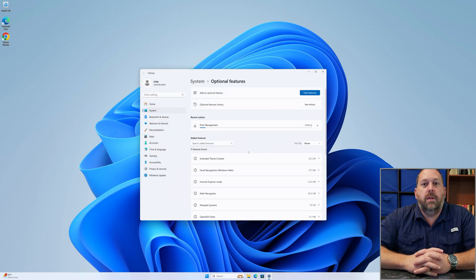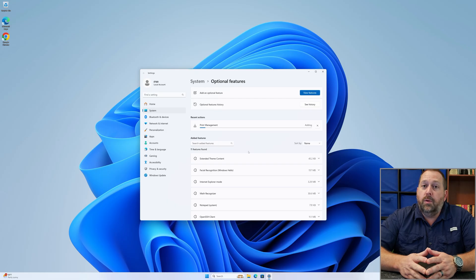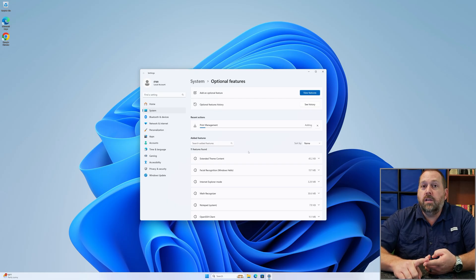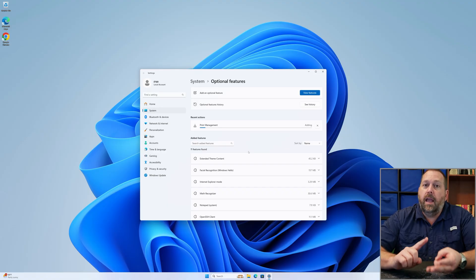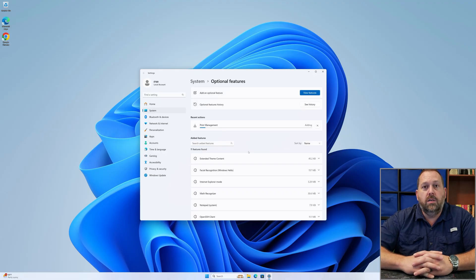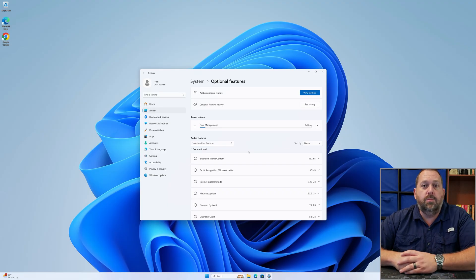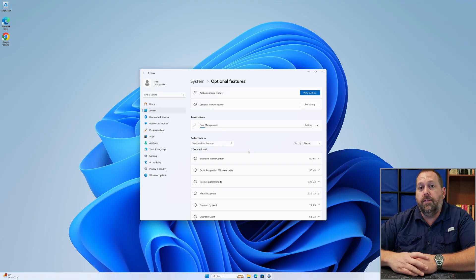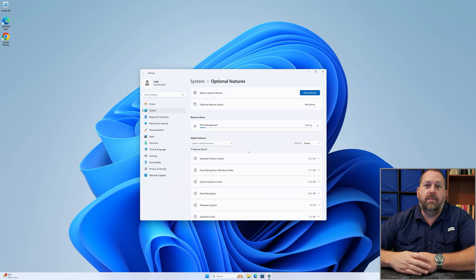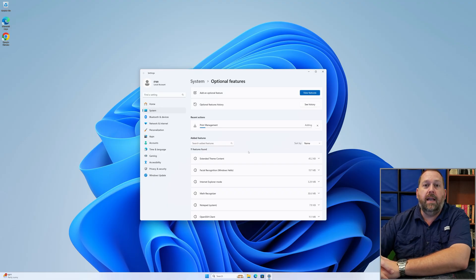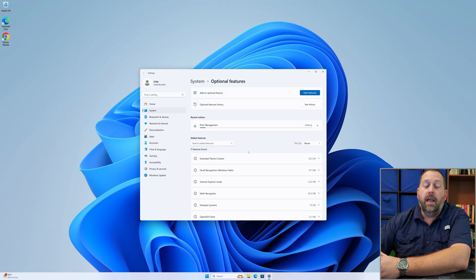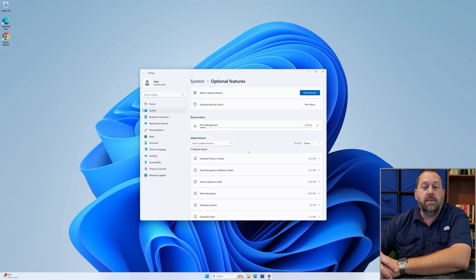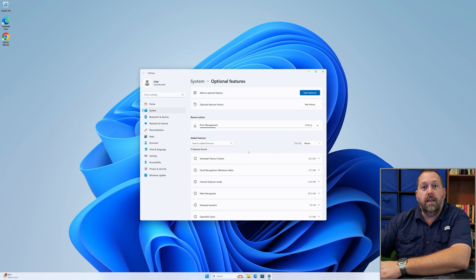I did want to let you know that this will only work with Windows 11 Professional, Windows 11 Enterprise, and Windows 11 Educational. It won't work with the Windows 11 Home Edition. Microsoft didn't make Print Management available by default for Windows 11 Home. There may be a way to add it after the fact by downloading it from somewhere like GitHub. If you'd like a video on adding Print Management to Windows 11 Home, let me know in the comments.